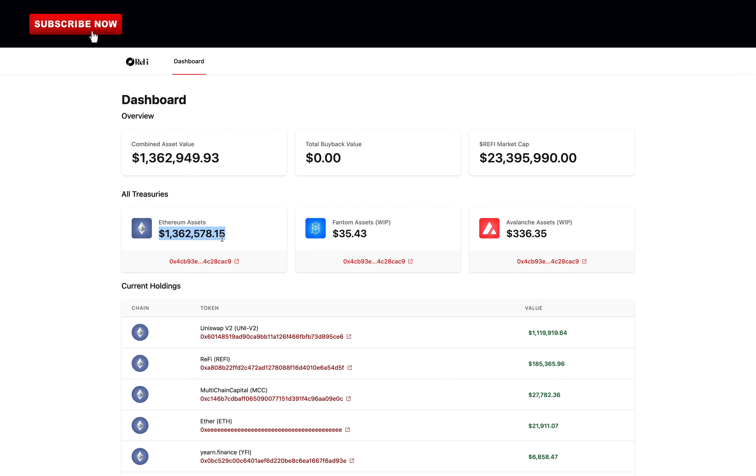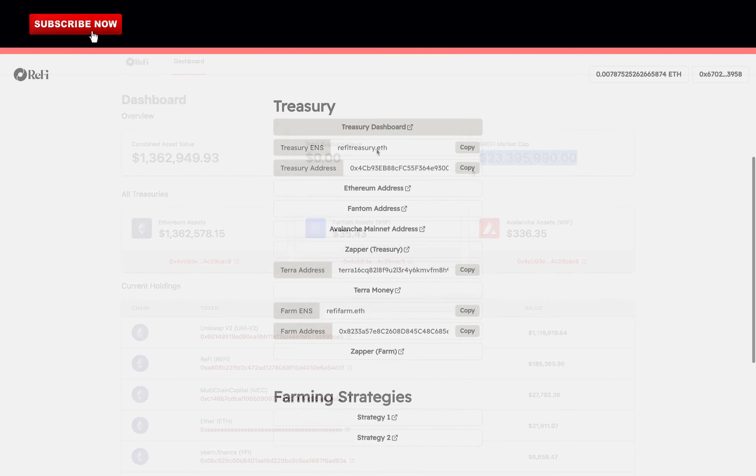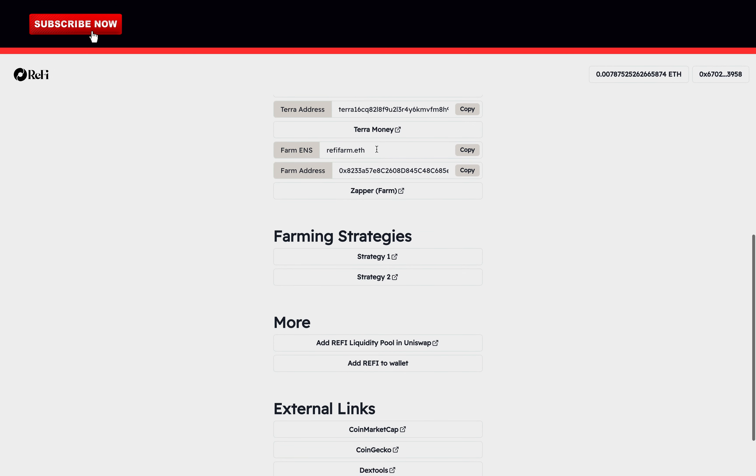Then here you can check the treasury dashboard. They have over 1.3 million dollars in the Ethereum blockchain. The market cap of ReFi is huge. Already at 23 million dollars. It launched the 14th of December, so this number is very impressive.